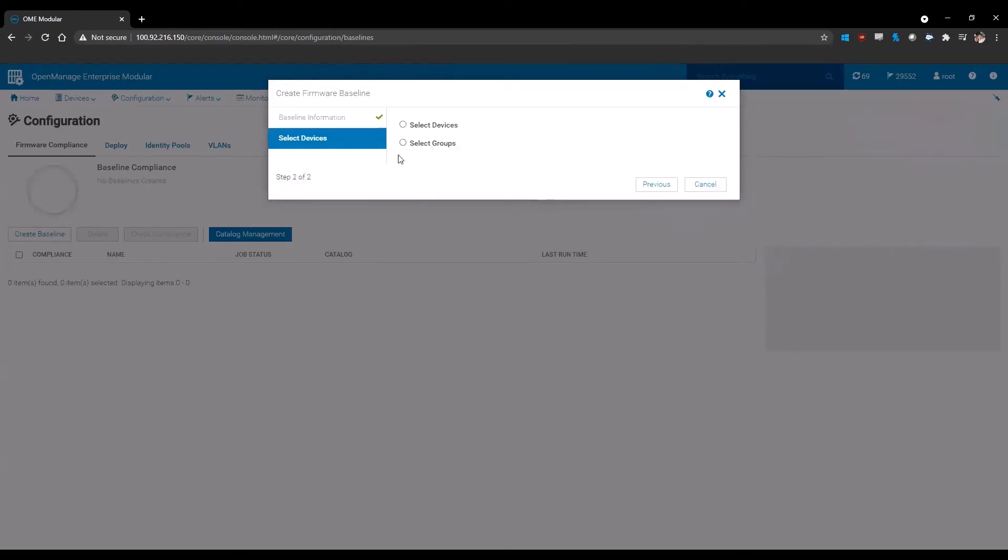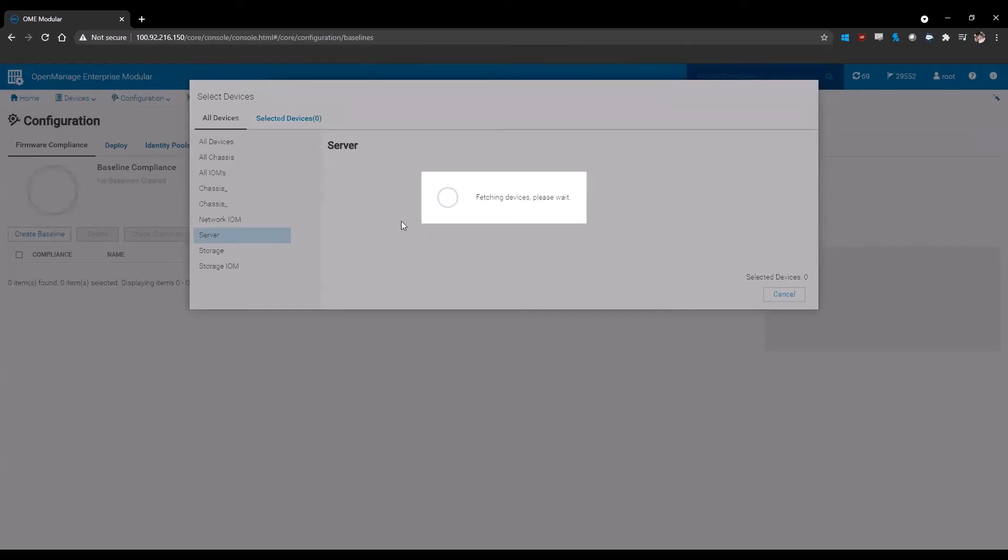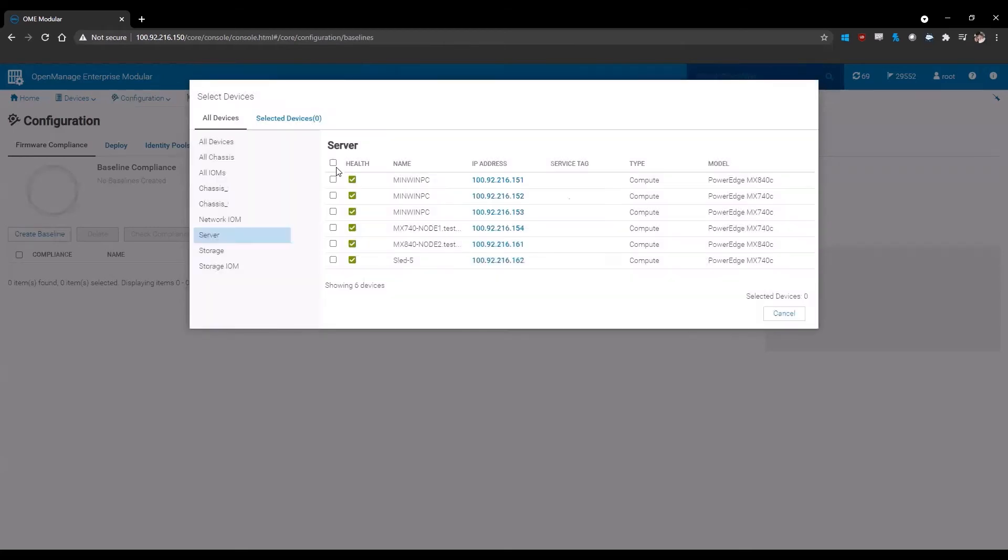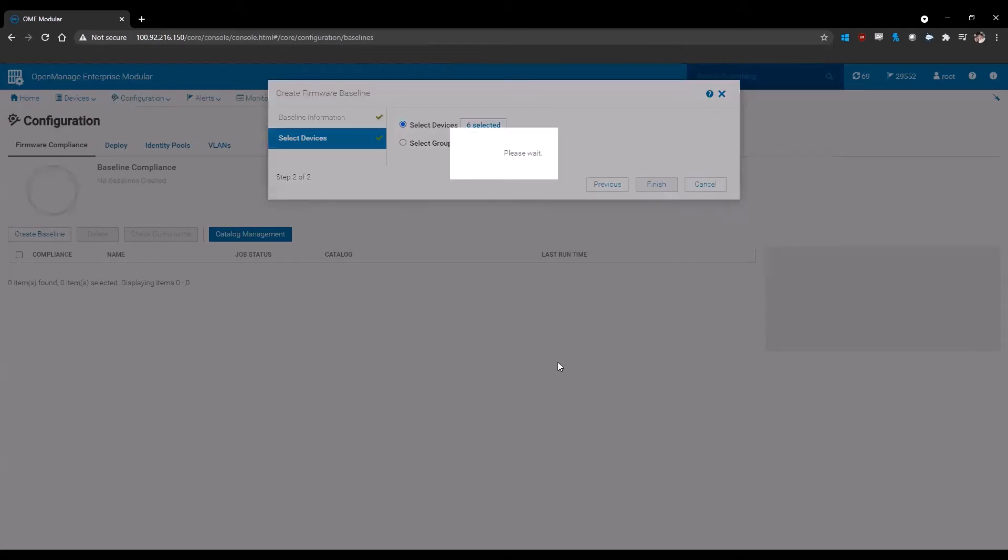Once you click next, you have the option of selecting either devices or groups. In this environment, I'm going to select devices. Once you select your option, you're going to click the button. This will pop up a new window that allows you to select whatever devices you would like to have within the baseline. In this case, I'm going to select the servers in the environment. Once you select the servers and the devices that you would like to update or check your compliance against, click finish.